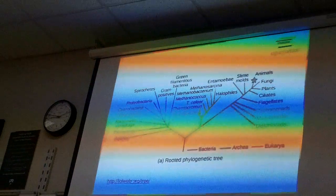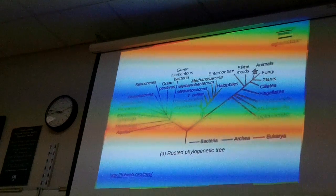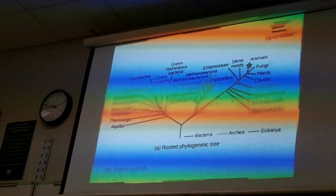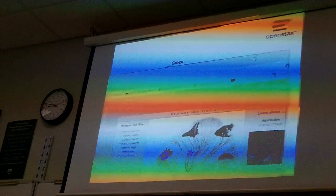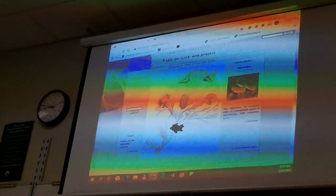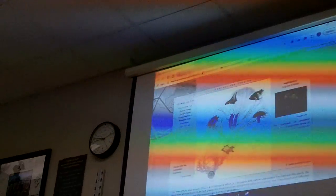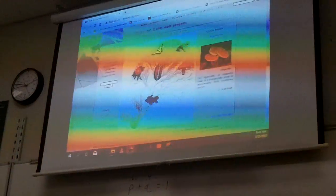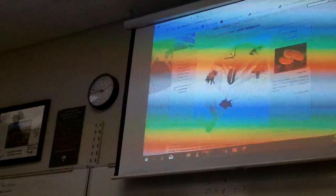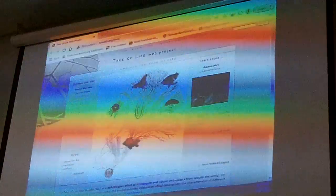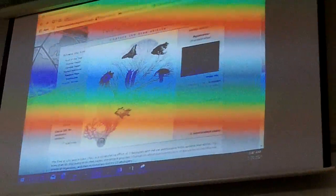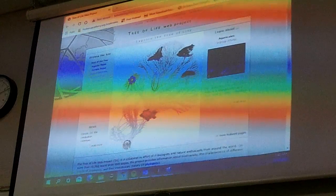Here's the Tree of Life Web Project. Look at this evolutionary tree — it starts from a little crack and branches outward. You can click on any branch to explore it further.